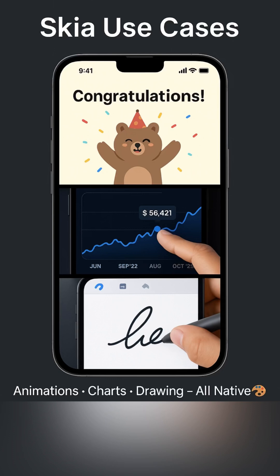Real use cases: whether it's Lottie-style animations, real-time charts or advanced drawing tools, Skia handles them all natively, beautifully and effortlessly.